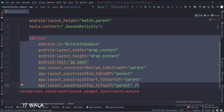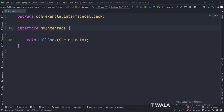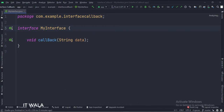Let's see the Java code now. This is an interface called my interface. It has a method called callback. Whichever class implements this interface will have to override the callback method.